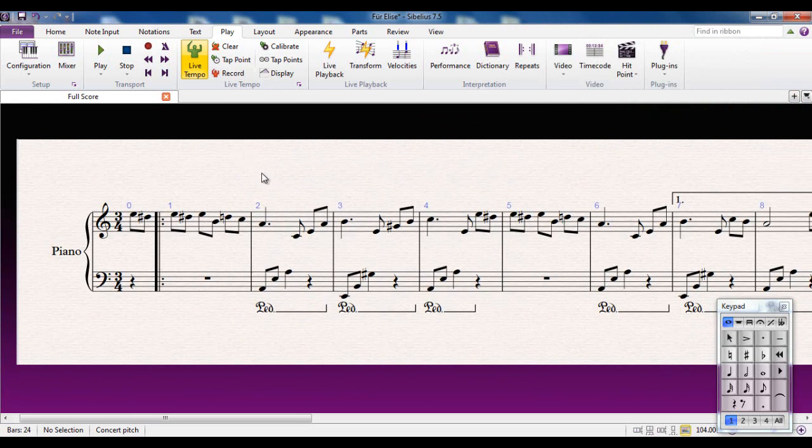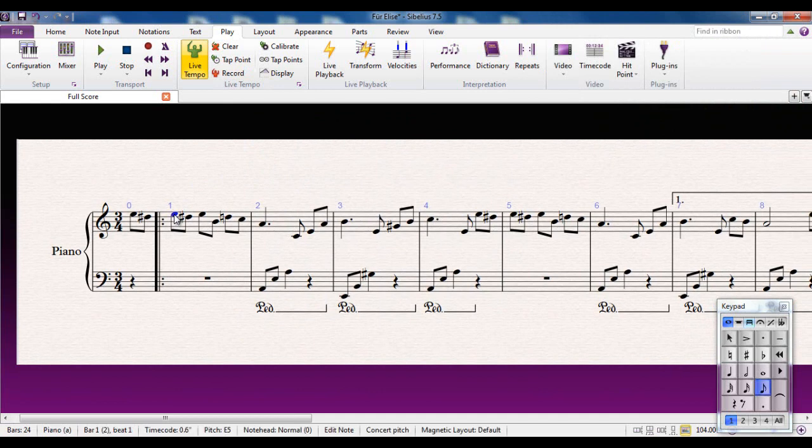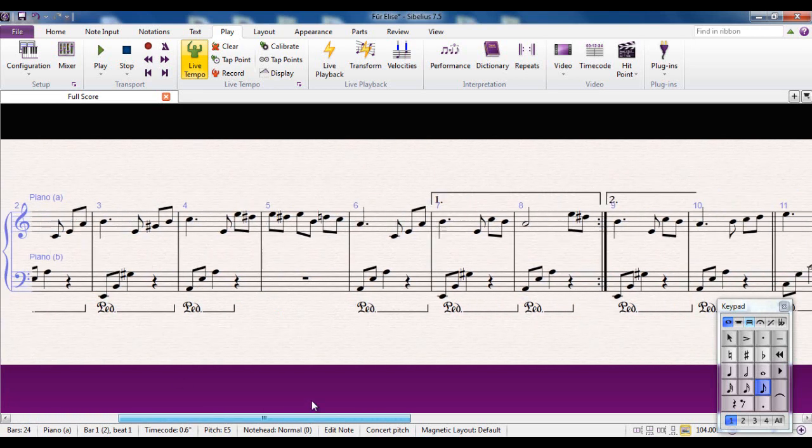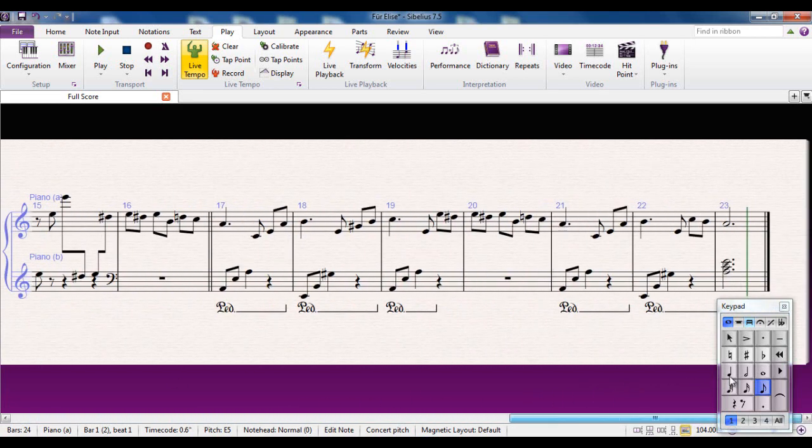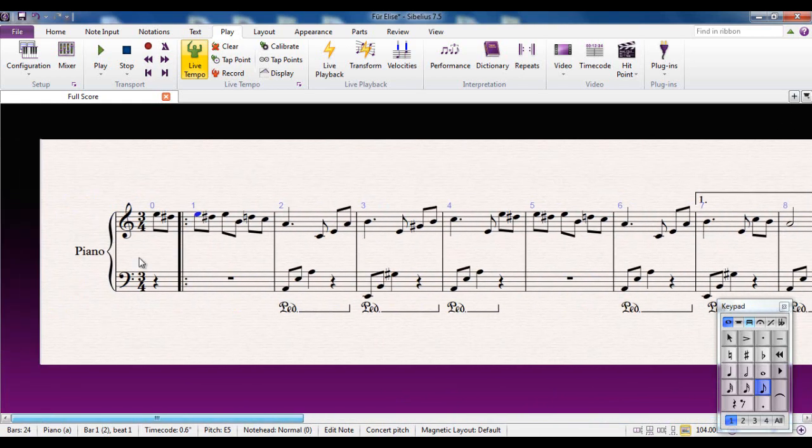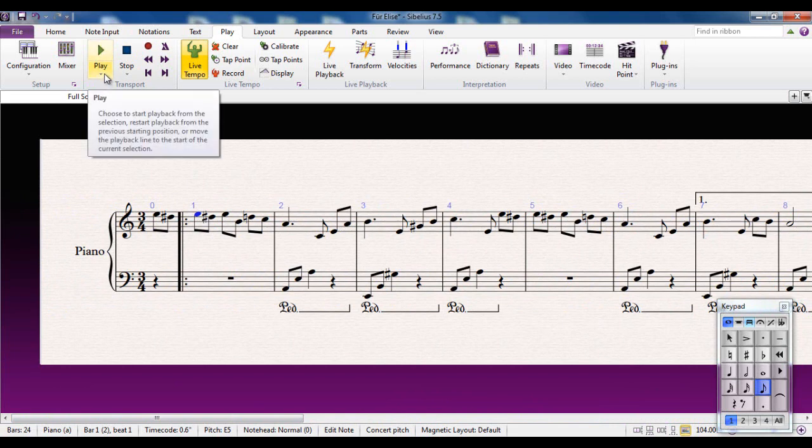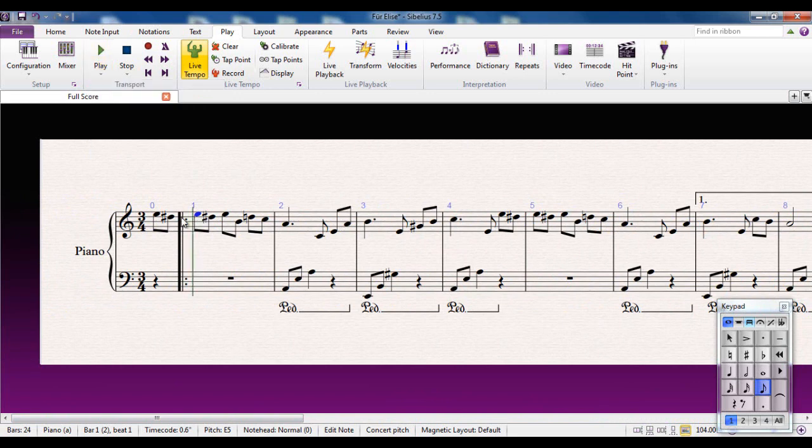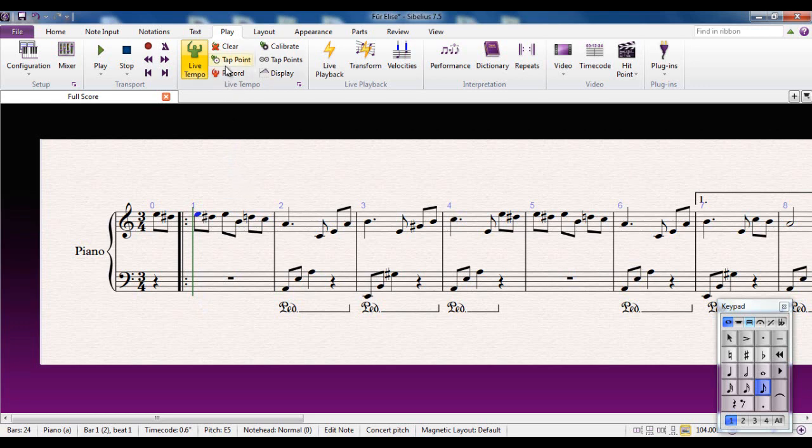Now, the way to do this is you select where you want to record from the live tempo, but what you have to make sure is that the playback line is at this note. At the moment, because I've played this, the playback line is way over here. So what I can do, select that note there. On the play button here, if I click the arrow below it, I can then move the playback line to the selection, which puts it there. And I'm now ready to start recording.